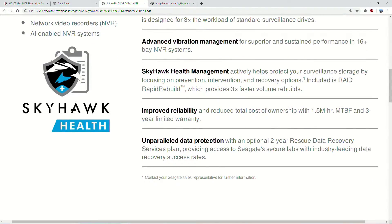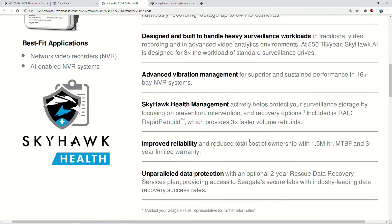We also have unparalleled data protection. We've had Seagate Rescue before — this is the option where you can pay insurance on a drive, basically to have data rescued within a two-year period with the drive itself. Those are probably the biggest changes here.